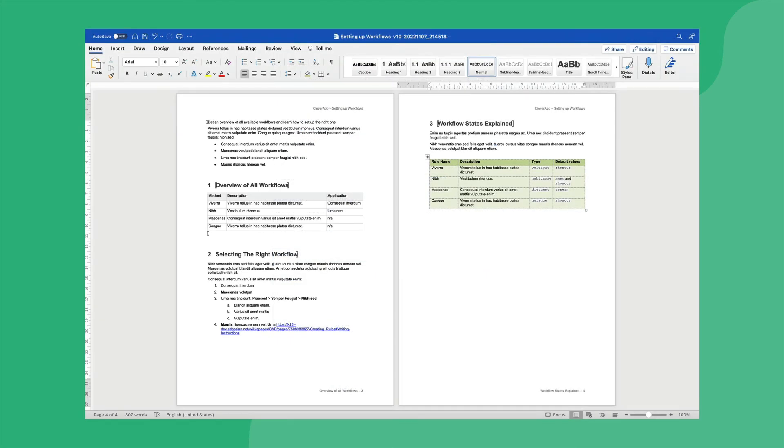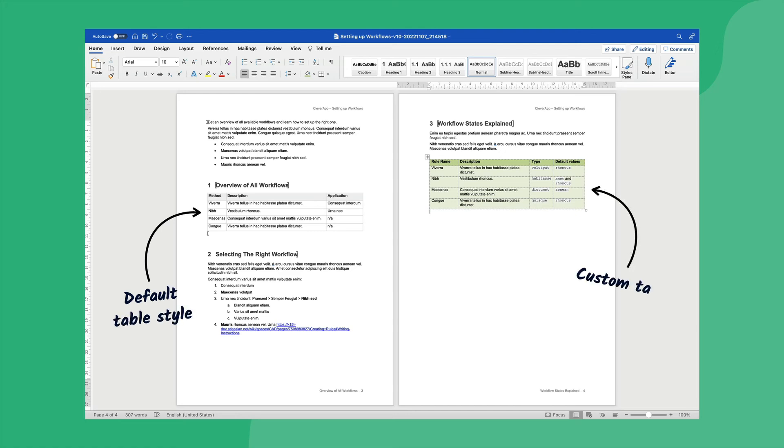In this example where we've generated a Word file using ScrollWordExporter, you can see that a different table style has been applied to the table on the right, whilst the default table style is applied to the table on the left.